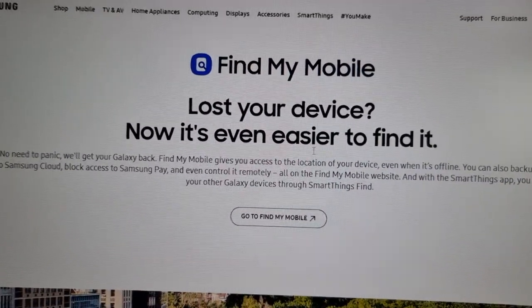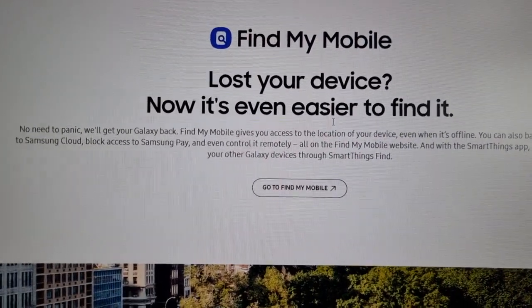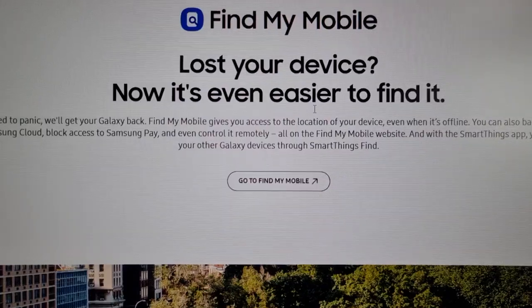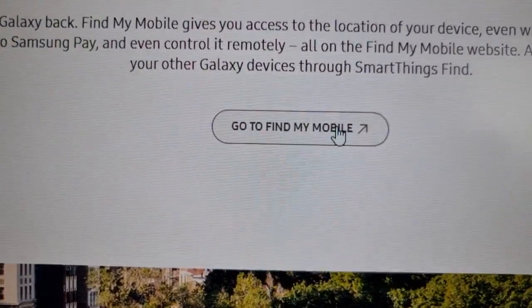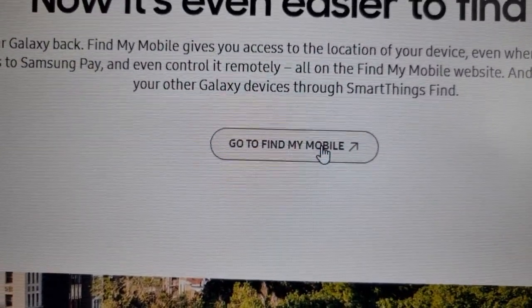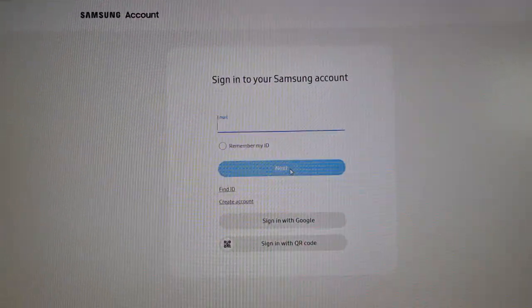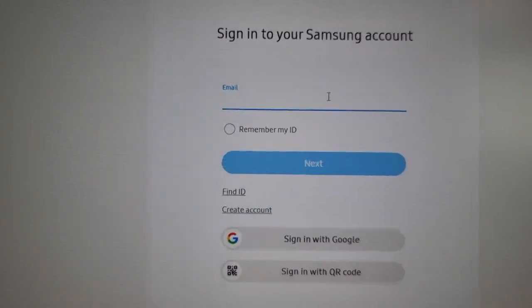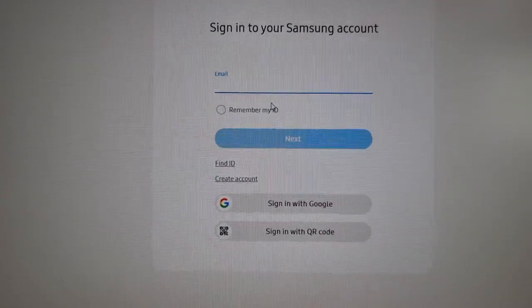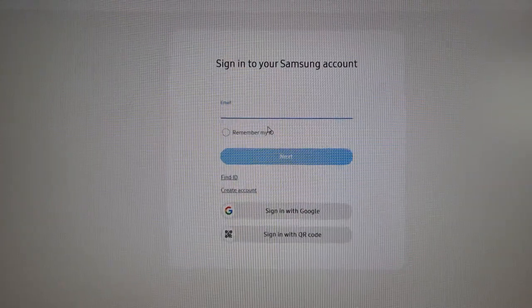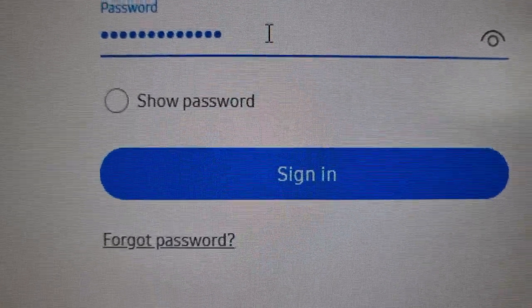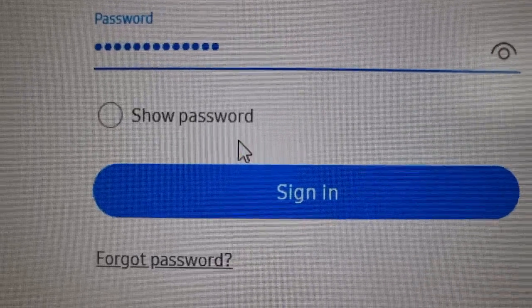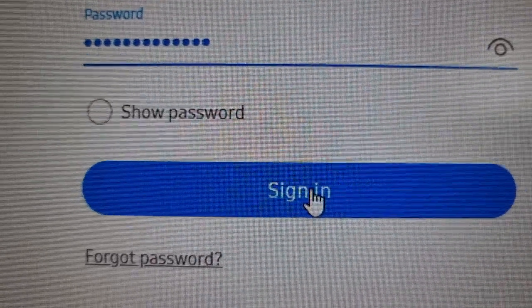It will then take you to Find My Mobile. Go to Find My Mobile and you will need to sign into your Samsung account.